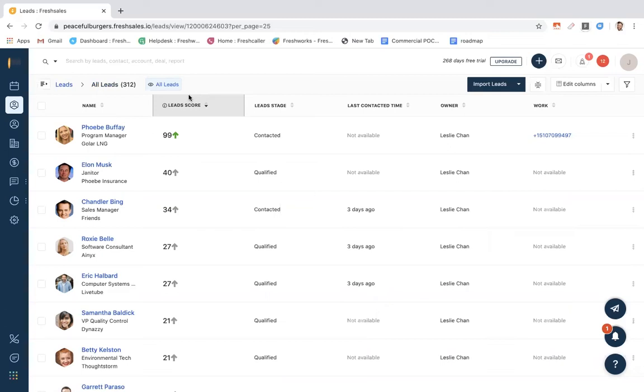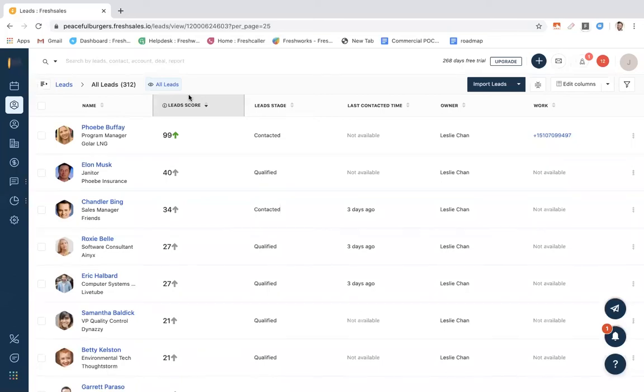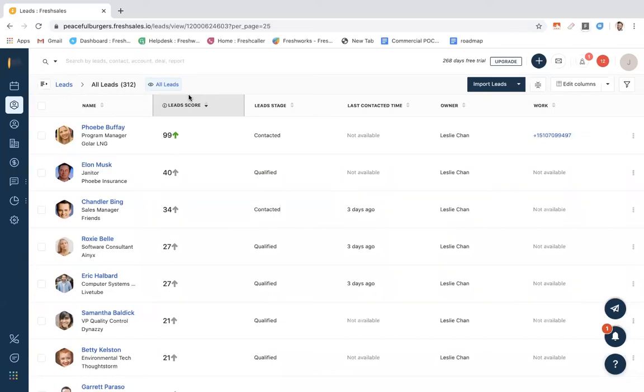We calculate these lead scores in two ways. One, we have machine learning algorithms built throughout the CRM. We can track if they're opening your emails, if they've gone to your website, or anything that lead is doing in terms of actions and pulling in the context and start to score them based off of that.